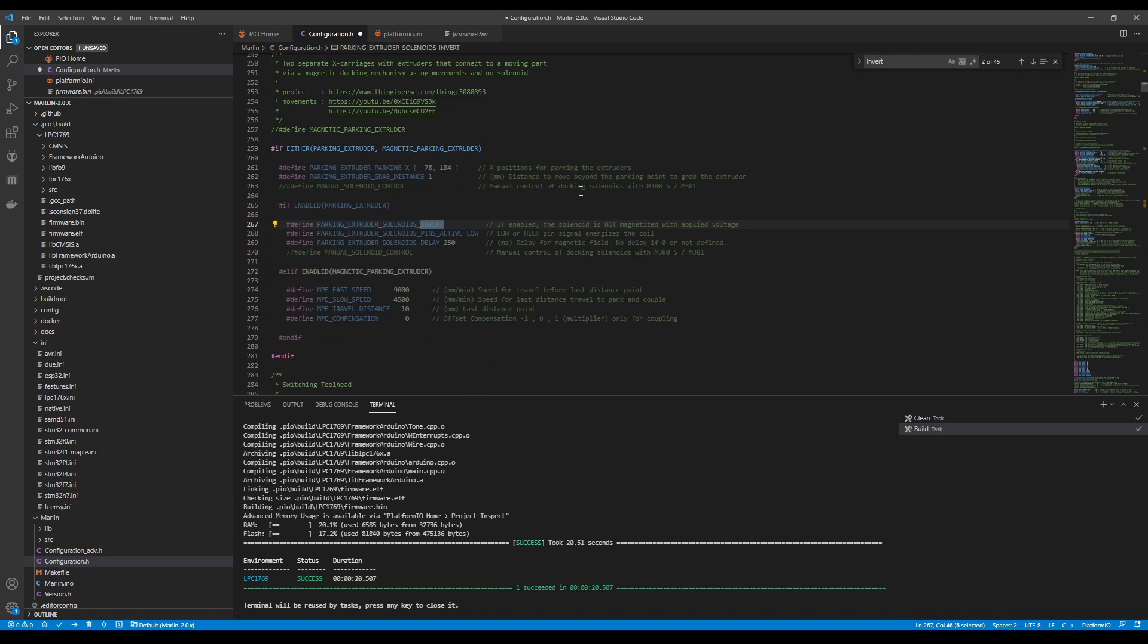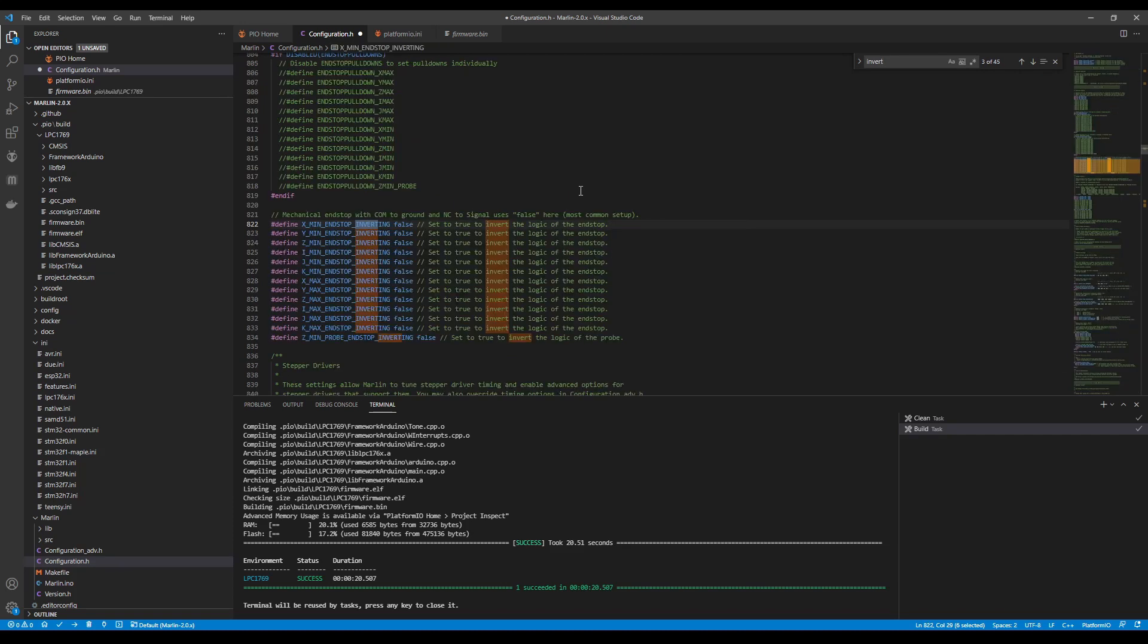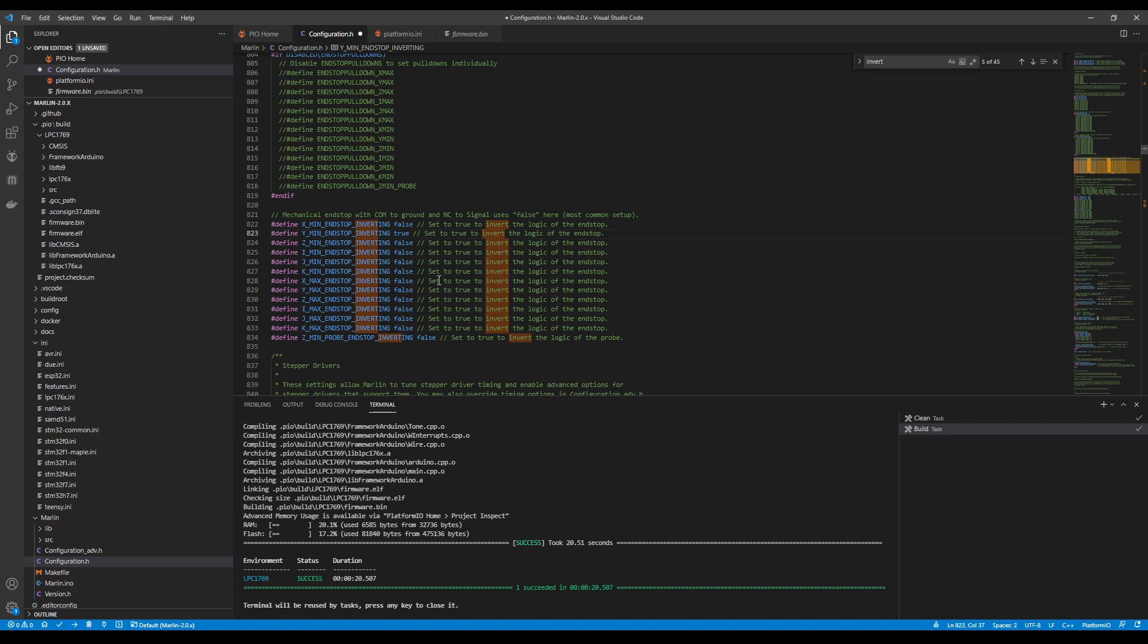And this should bring us hopefully to our endstop logic which you can see right here. And I'm going to change the y-axis to true because that way we'll see the change.